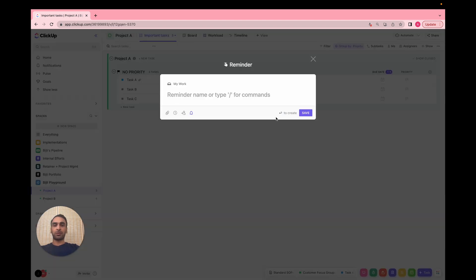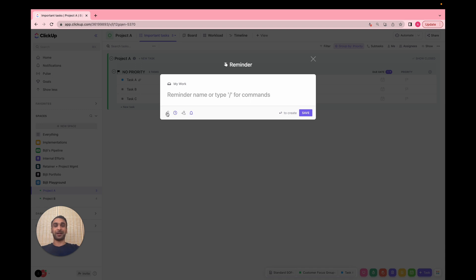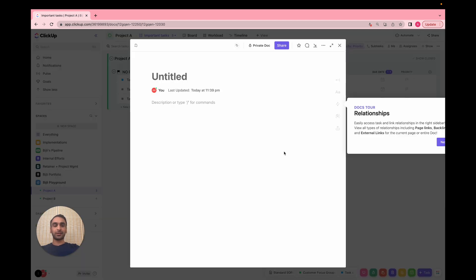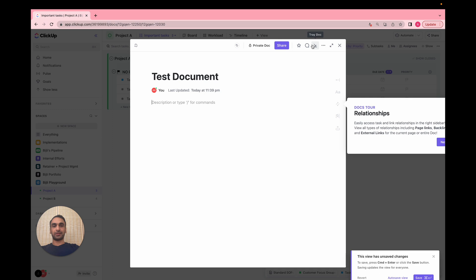Reminders is pretty straightforward — any reminders you create here will live in your home. You can set a reminder date, delegate it, toggle the notification on or off, and even add attachments. Then there's the documents option — you can easily create new docs. For example, if I create a test document here, I can pin it and have it in the task tray right away.